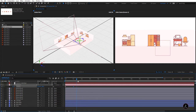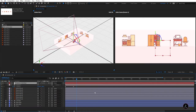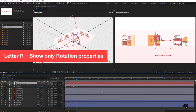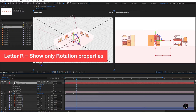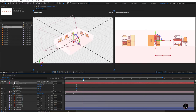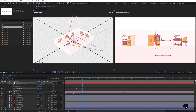Now I'll target the Orbit Null, press R for the rotation properties, and animate it on the Y-Axis — the Y-Rotation. I'll click the stopwatch on Y-Rotation to create the first keyframe, move the current time indicator to around here, then change the degrees from 0 to 90 degrees.